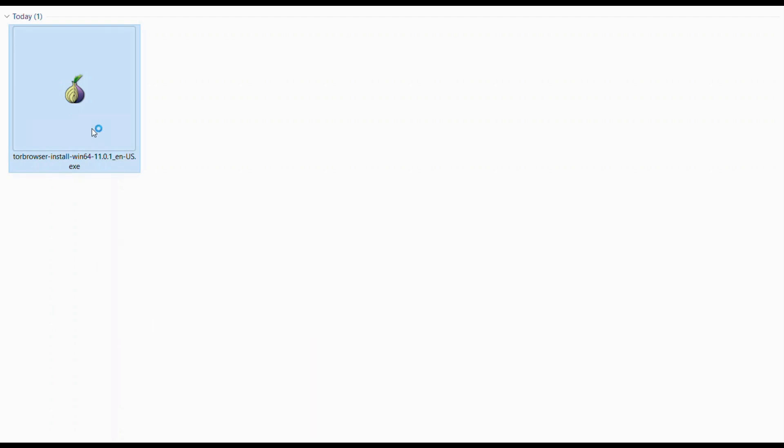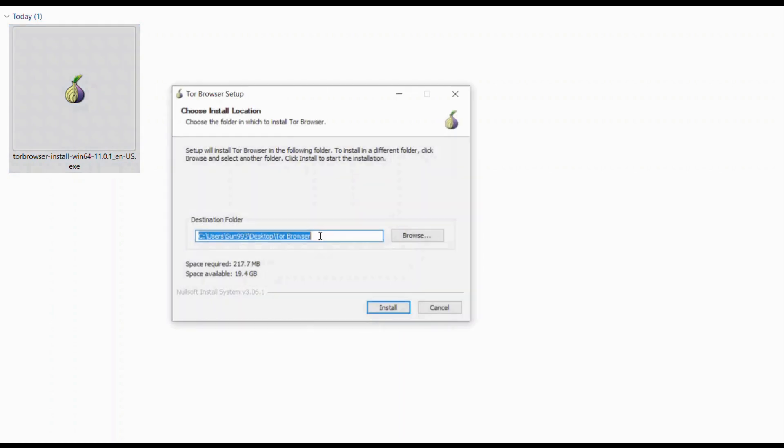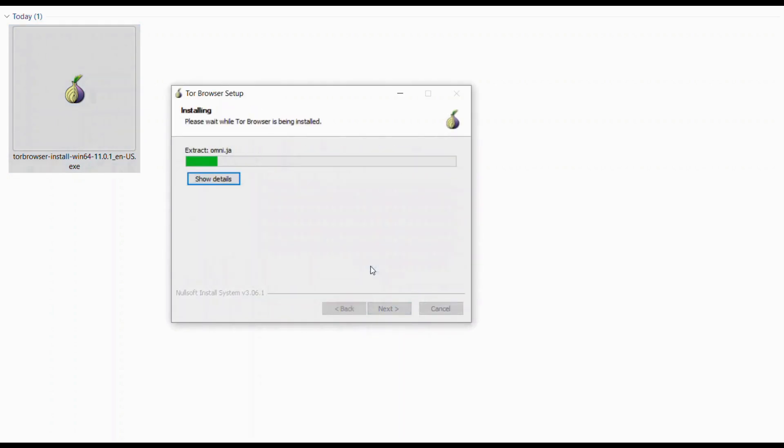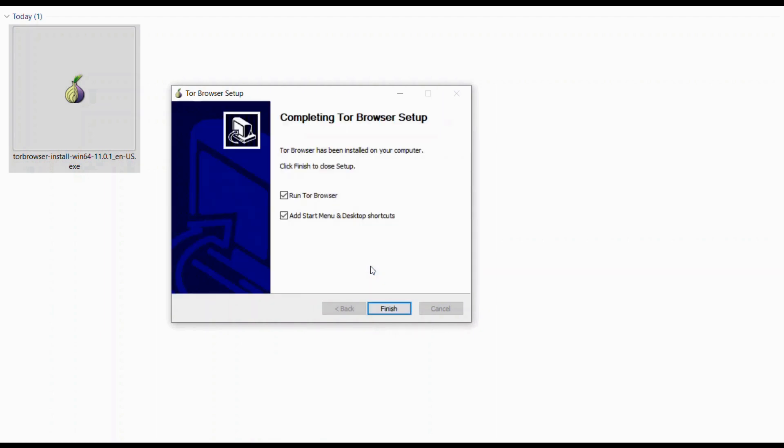Once I finish downloading it, I will install it. I just follow the installation instructions. I take the default setting. It is done.